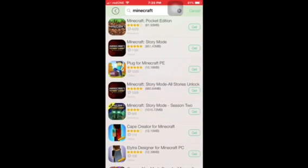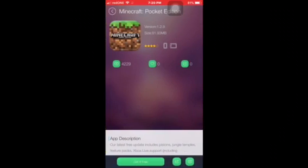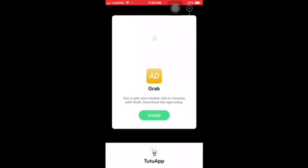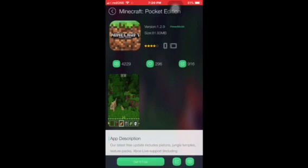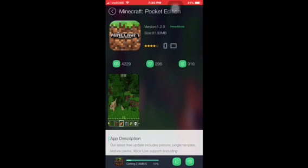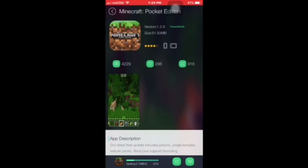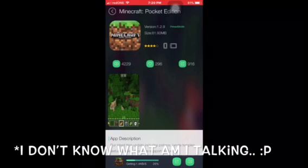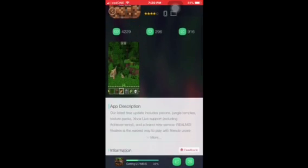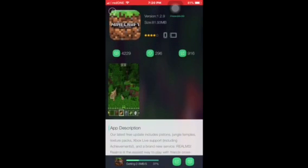Alright guys, here you are. Tap on this and tap on get it free. It's downloading and you just gotta wait. This is the newest version — 1.2.9.